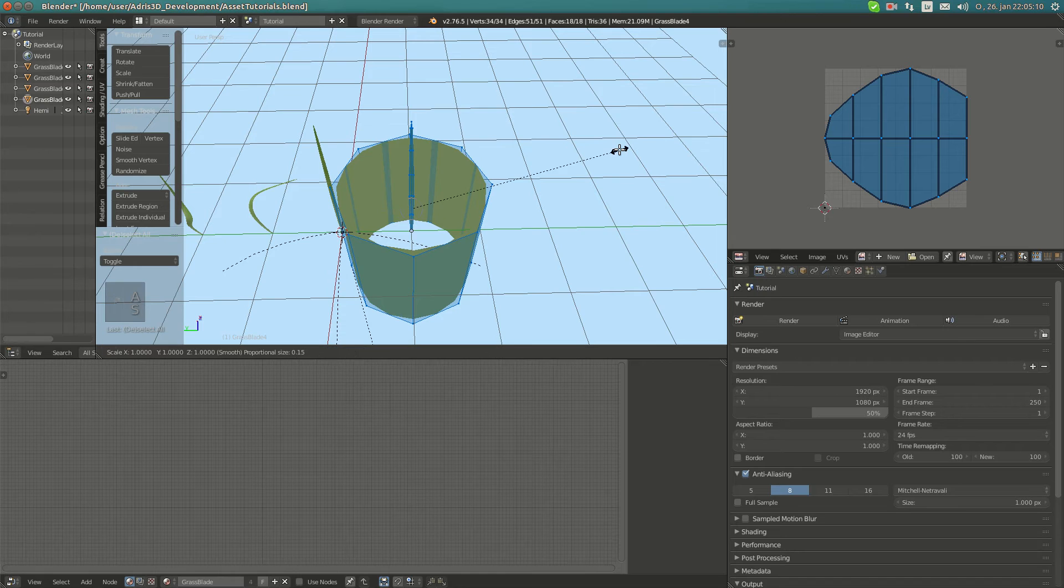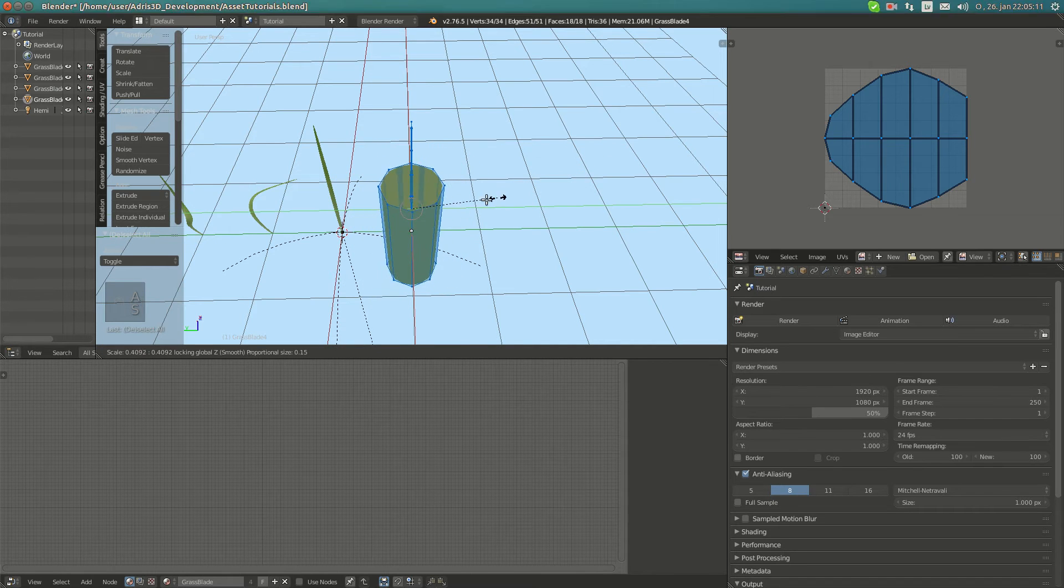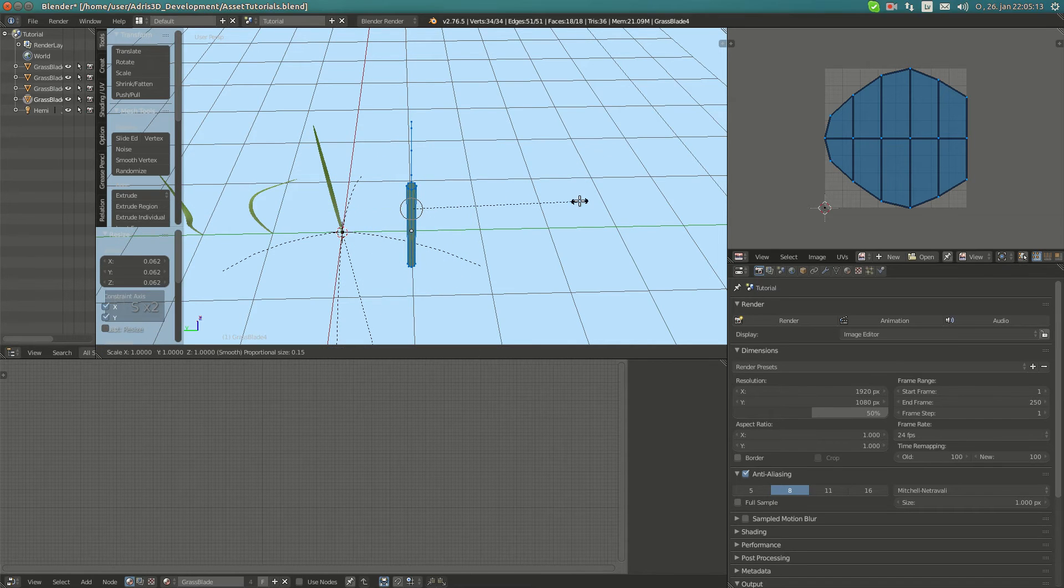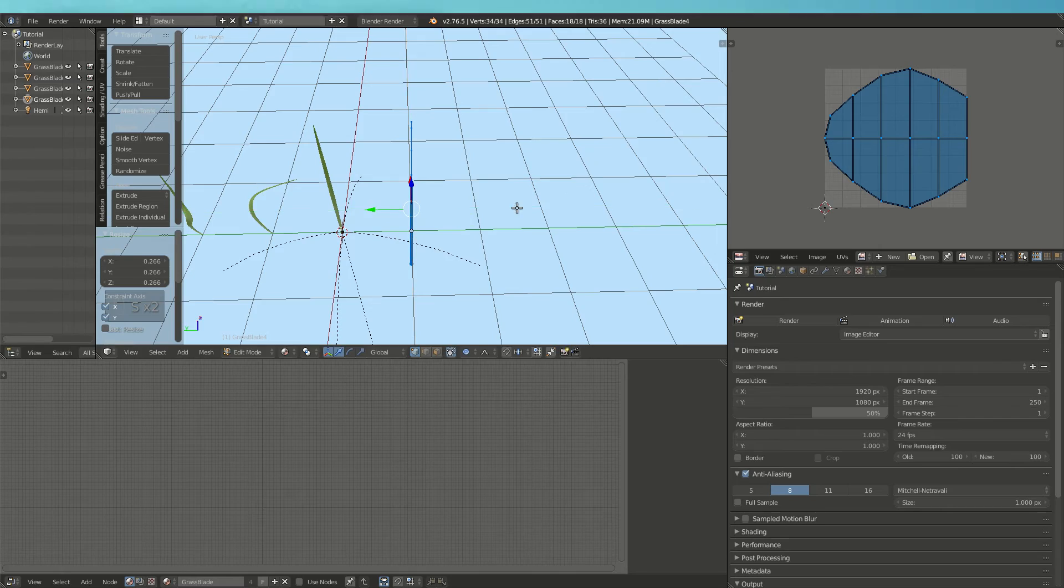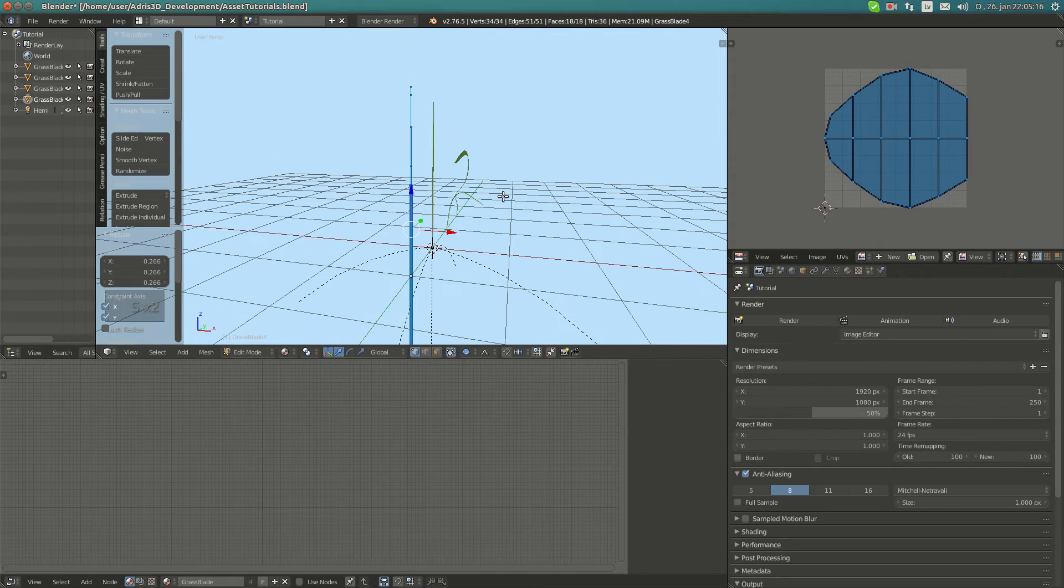I'm going to scale down in all axes except Z and move up.